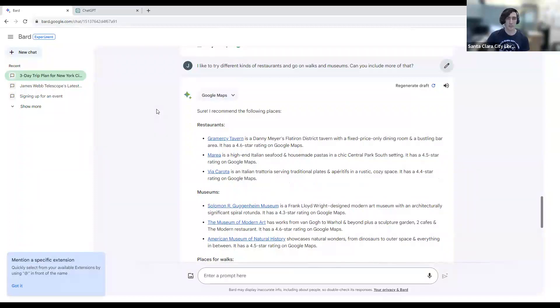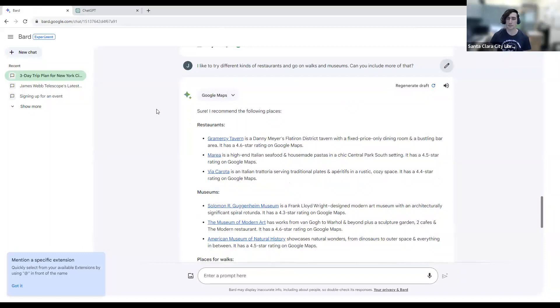That's about all of the practical examples I had prepared. So I think we can go through some Q&A and help answer some people's questions that they have about these services.